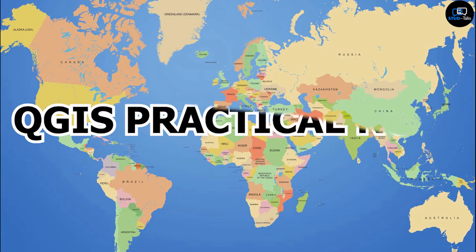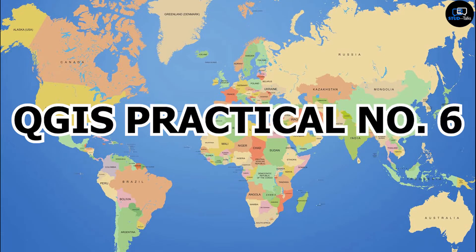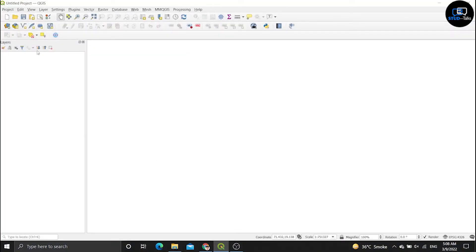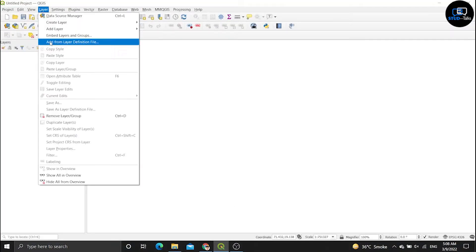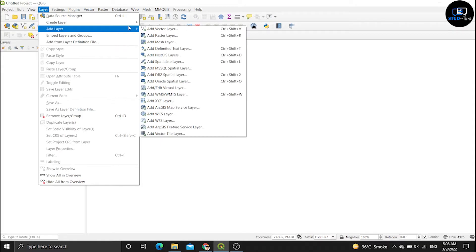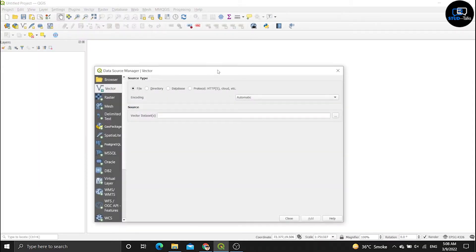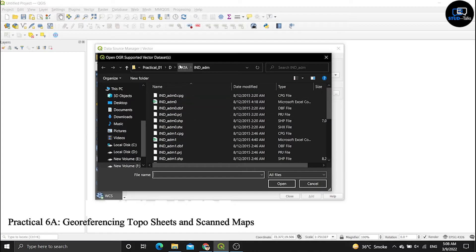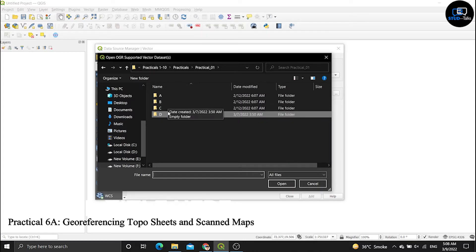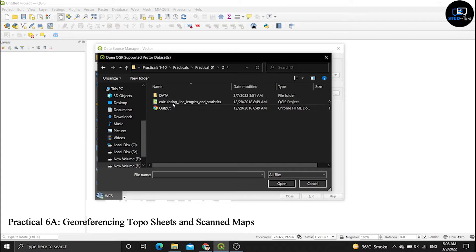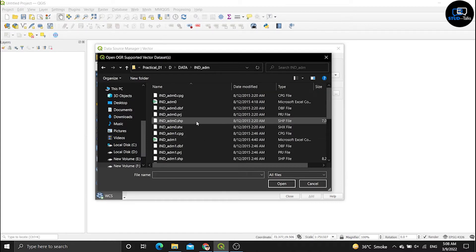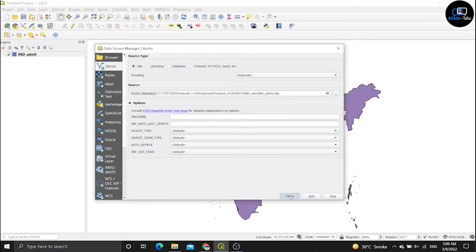We start with practical number six. Open QGIS, click on the layer menu, add layer, add vector layer, click on the three dots, click on the ind.admo.shp file, click open, add, then close.